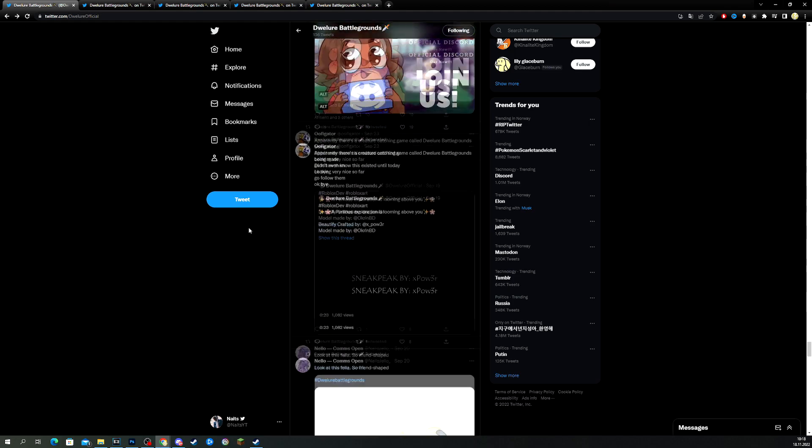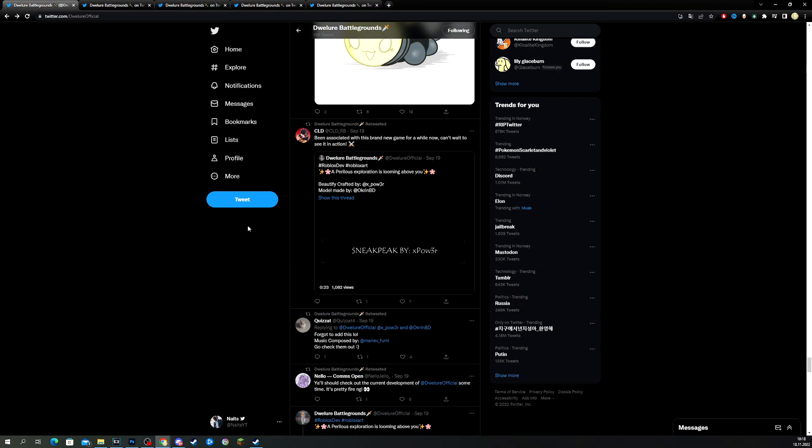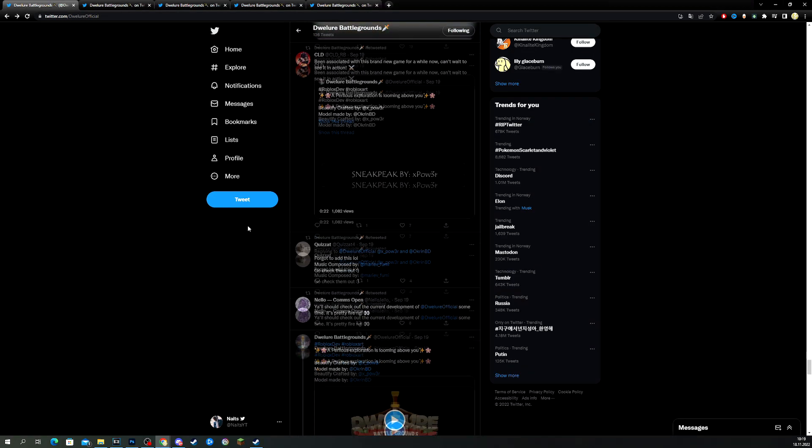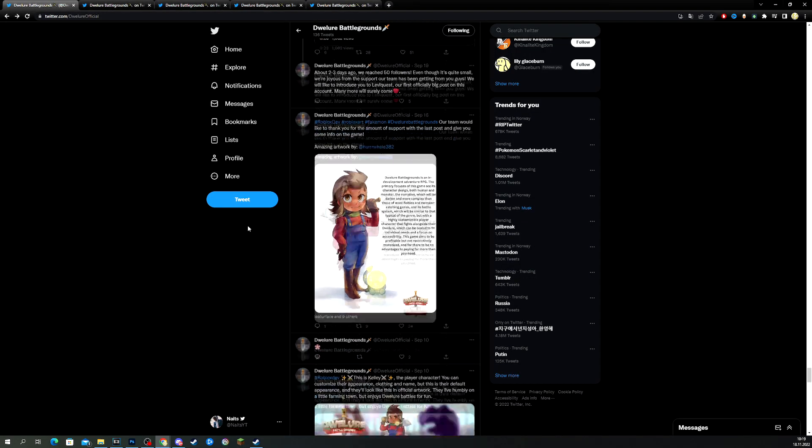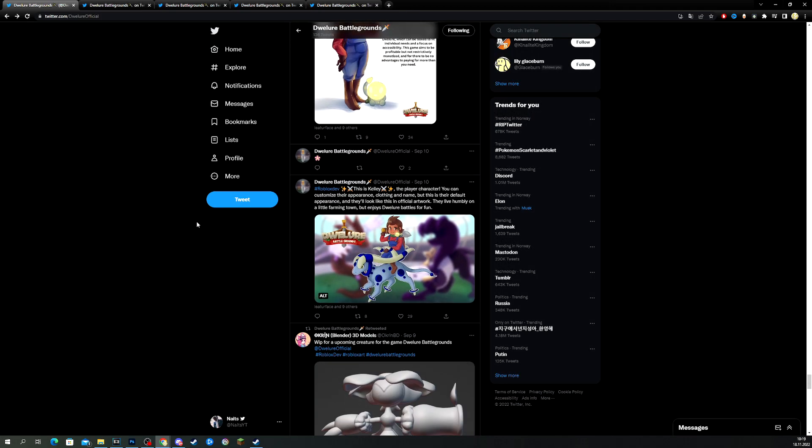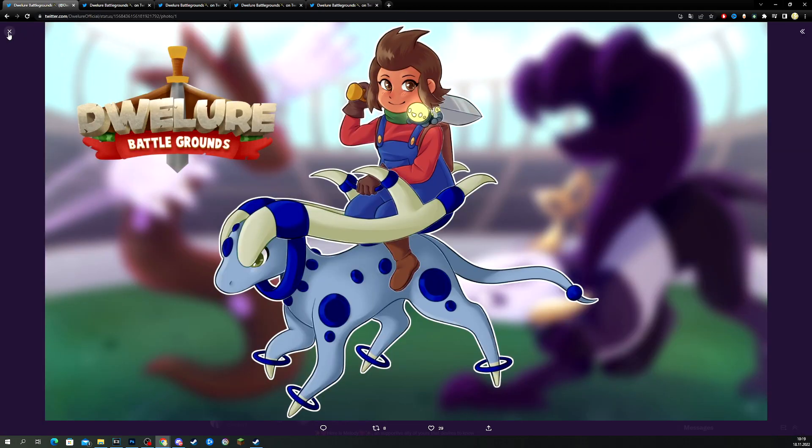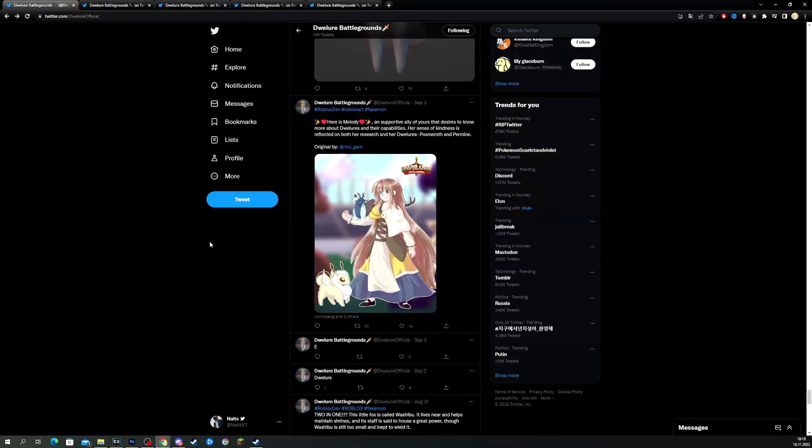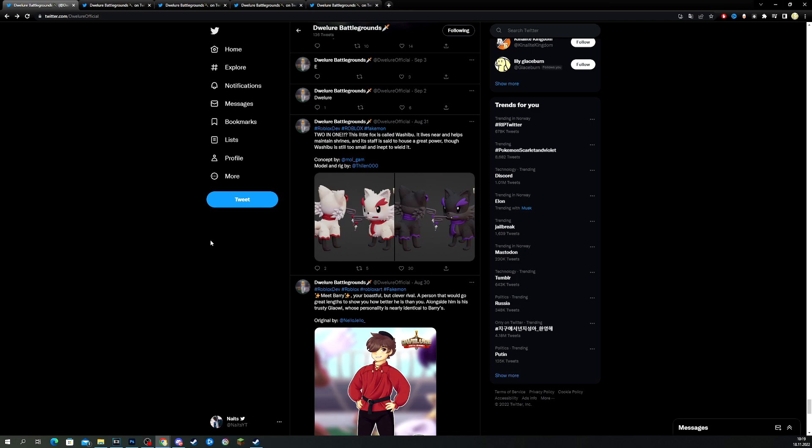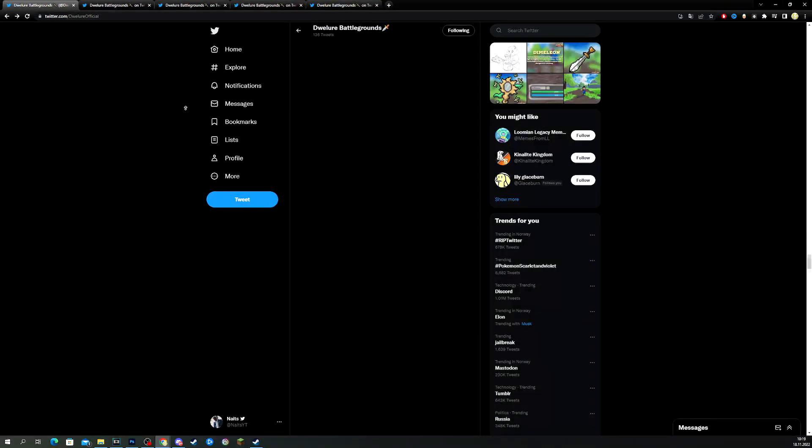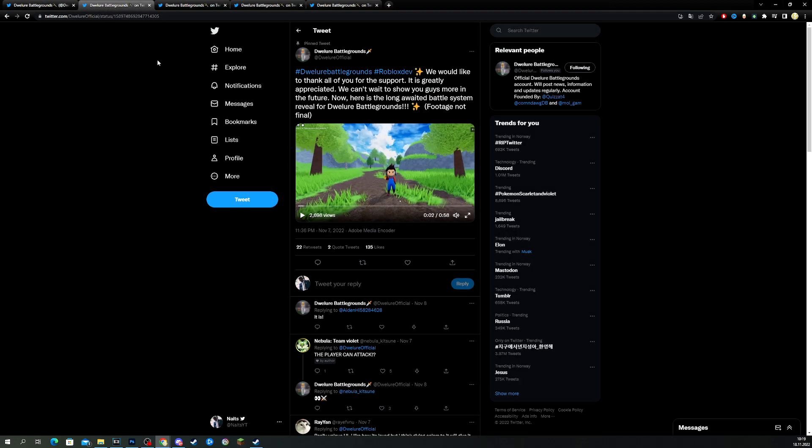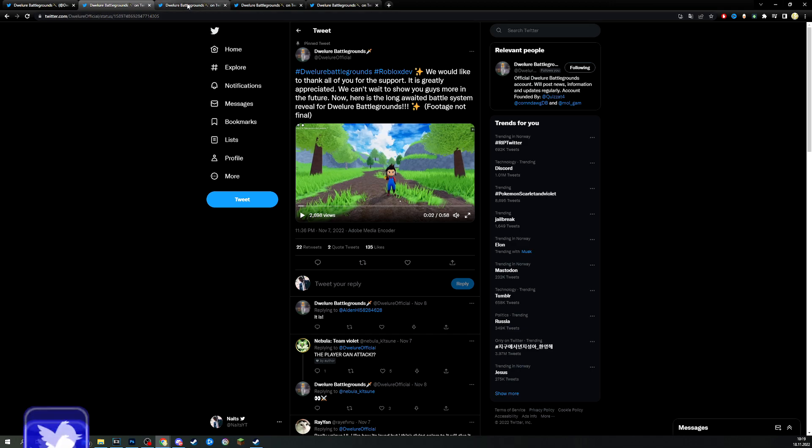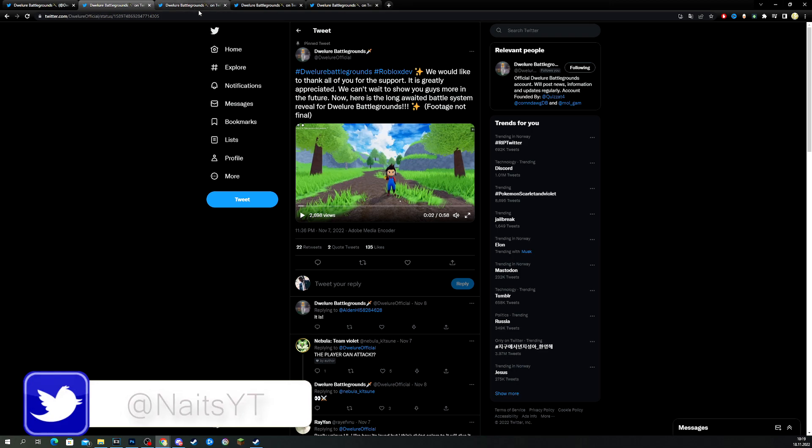They also have a Discord. I'm also a member there. I can share the link down in the description. I can also share the Twitter link as well. Look at these drawings. So cool. I like this. Alright. Anyway, that was the teaser of Dweller Battlegrounds coming on Roblox anytime soon. I hope. I don't think they have a release date yet. But, just go to the Twitter and you can explore what they have shared. And, of course, I'll link the Twitter down in the description. And also the official Discord if you want to get some news on this new upcoming monster catcher game on Roblox.